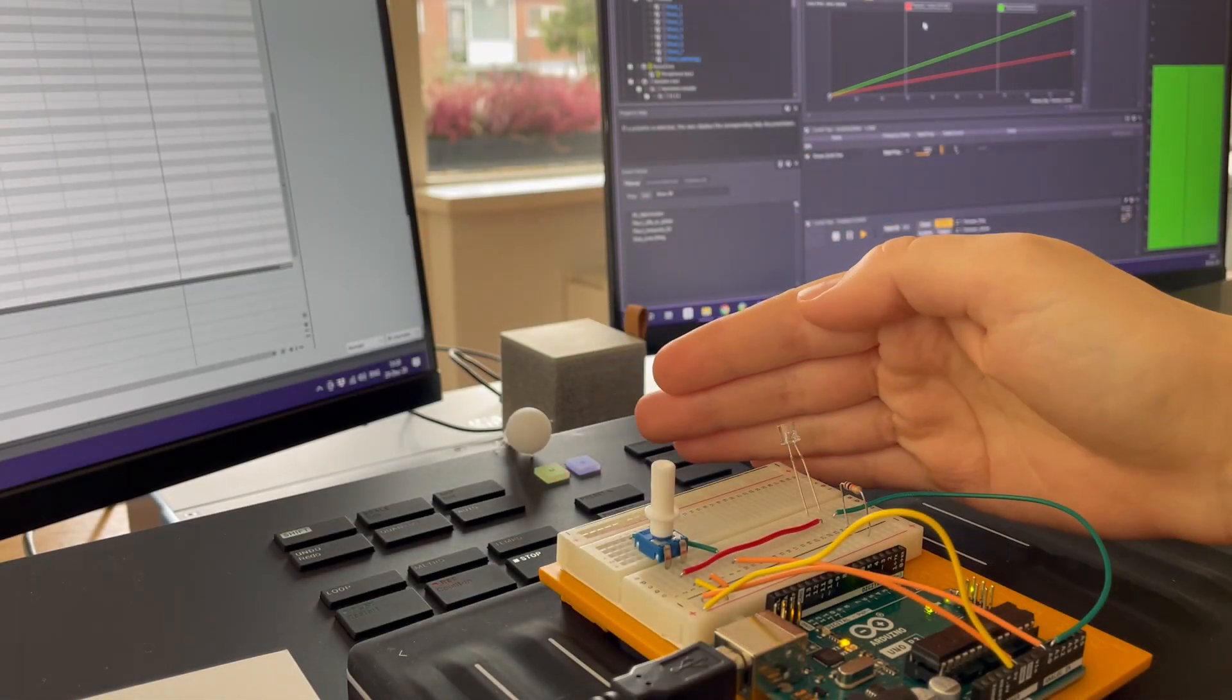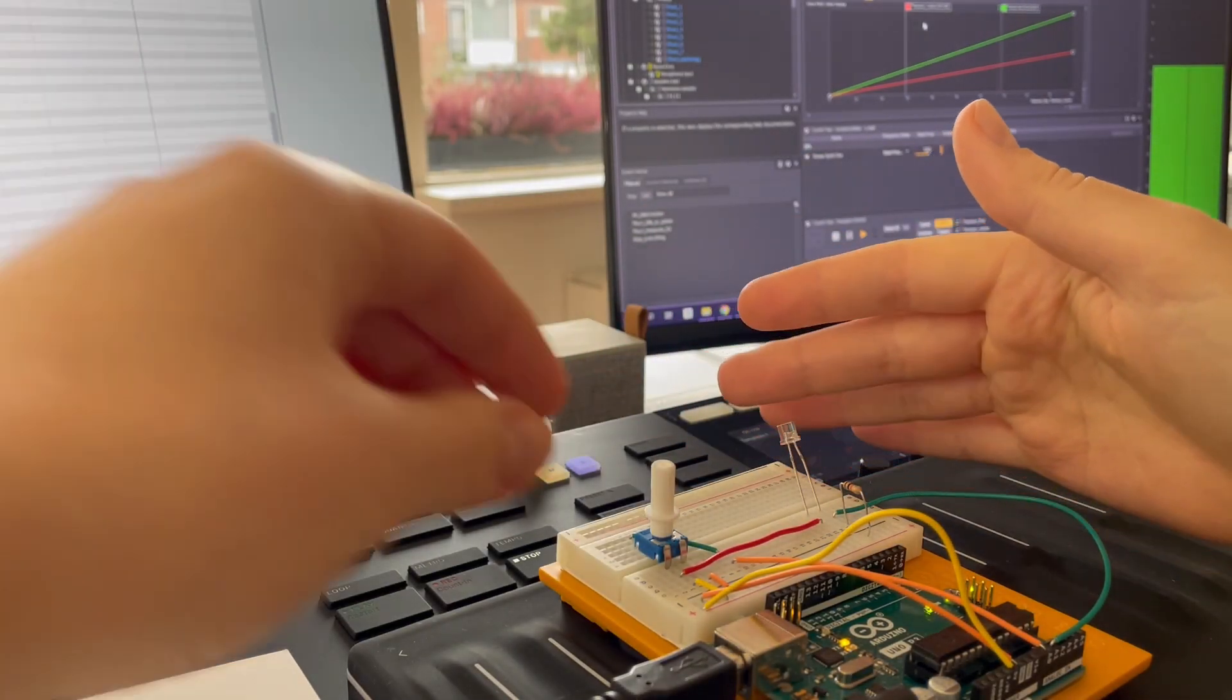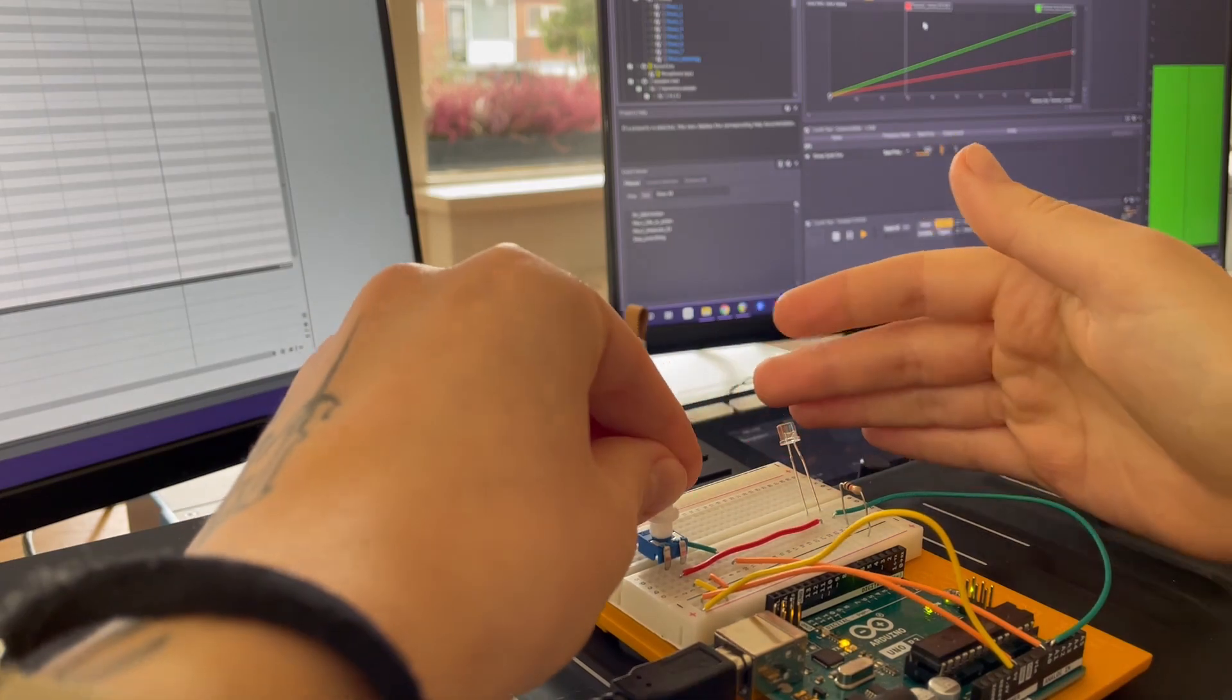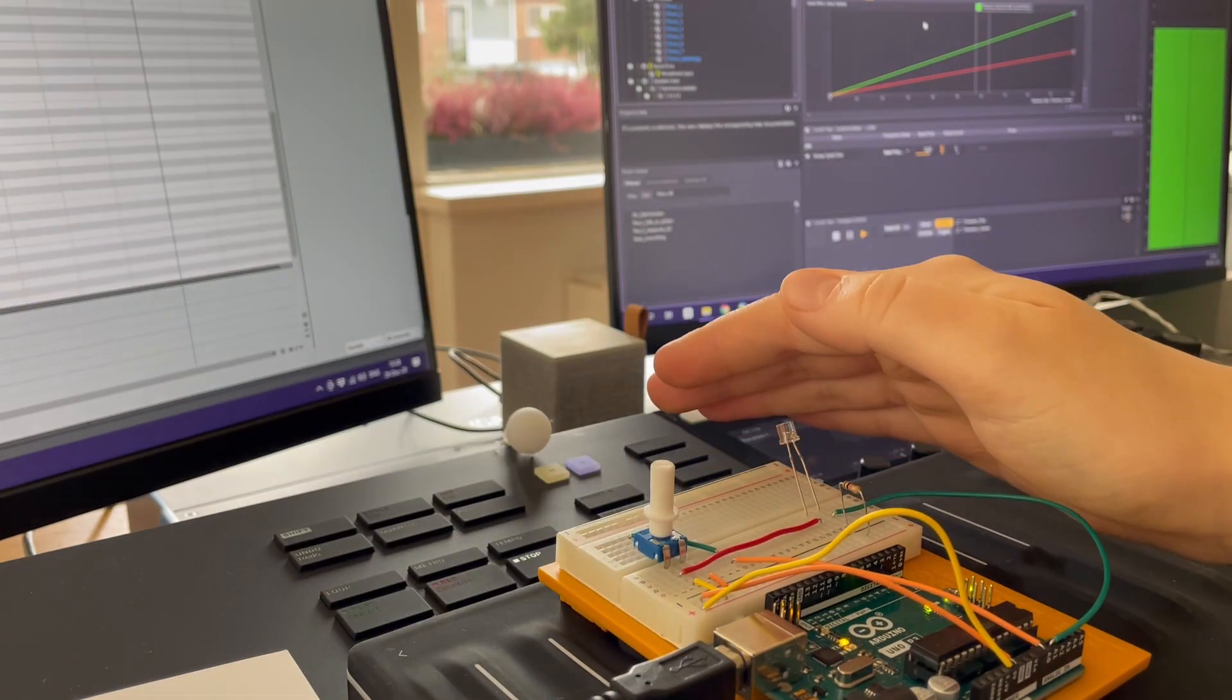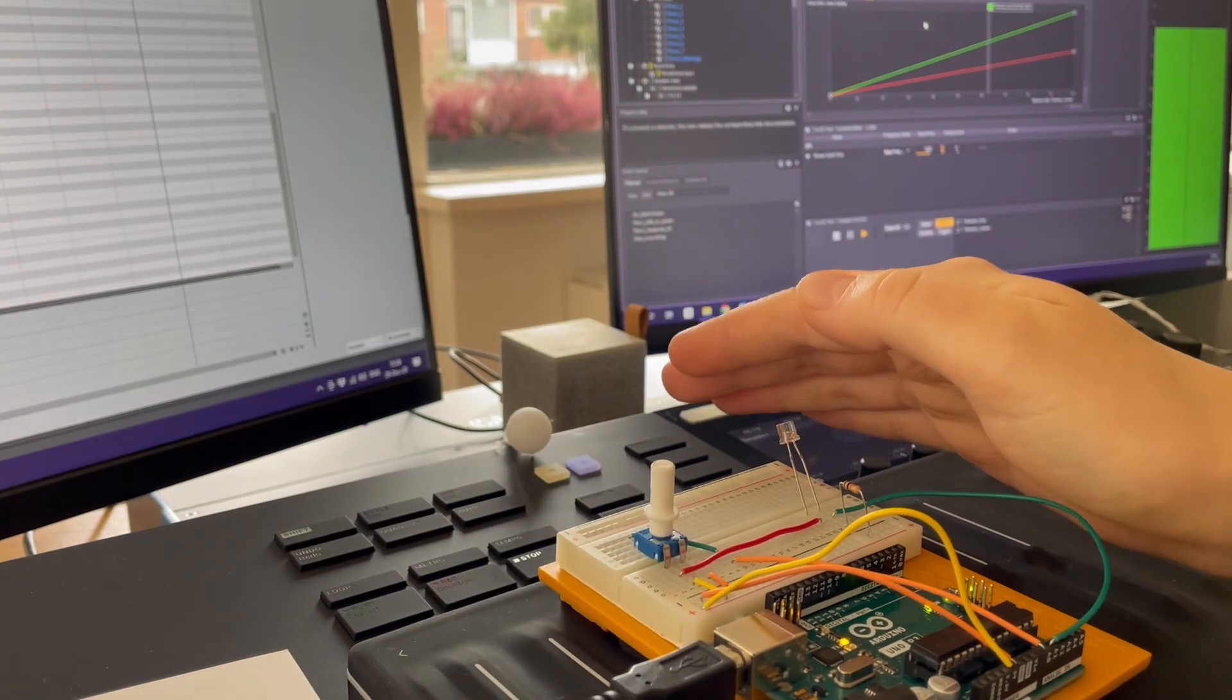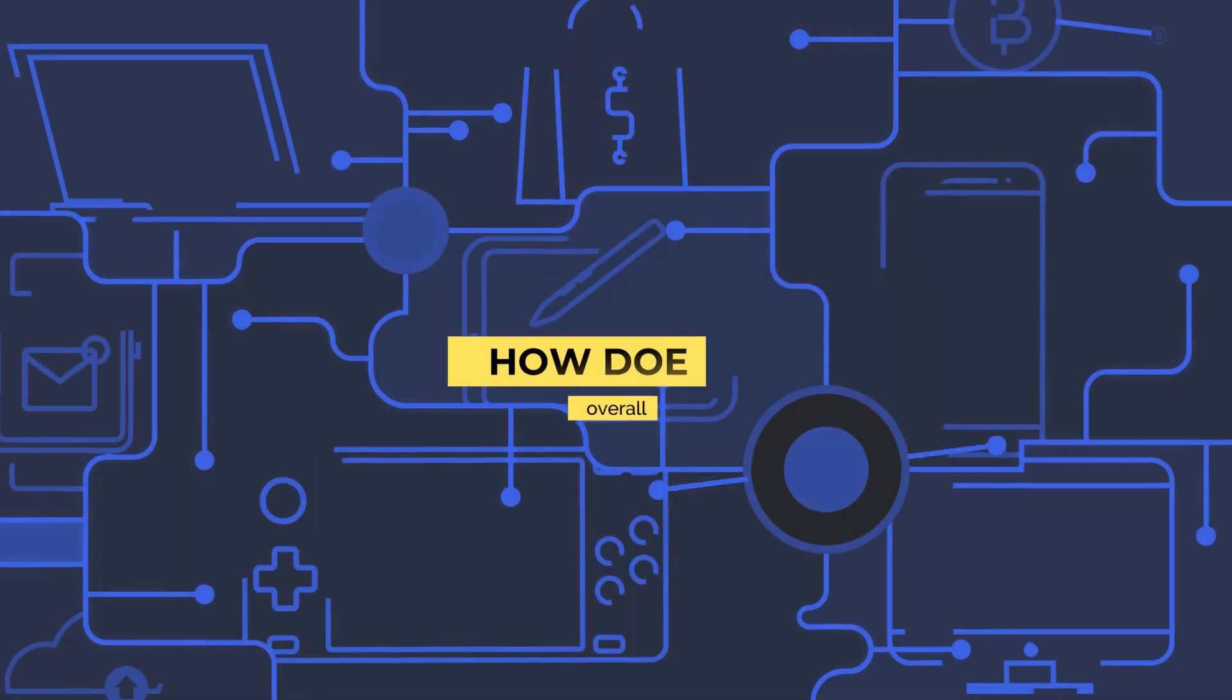Here's what it looks like. Unlike the original theremin, this one uses the amount of light getting into the phototransistor to measure the frequency of outcoming sound.